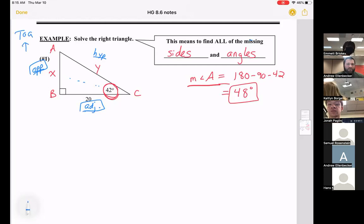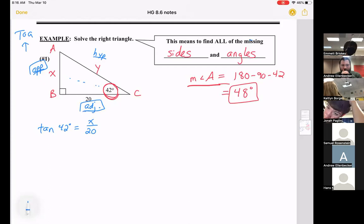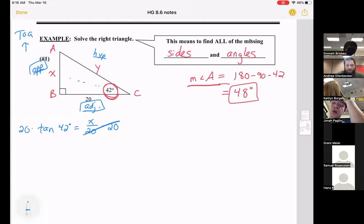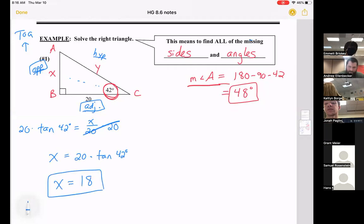Opposite over adjacent is the TOA part of SOH-CAH-TOA, so we use tangent. Tangent of 42 degrees equals opposite over adjacent, which is x over 20. Solving for x: multiply both sides by 20, so x equals 20 times the tangent of 42 degrees. Typing that into the calculator, x equals 18.